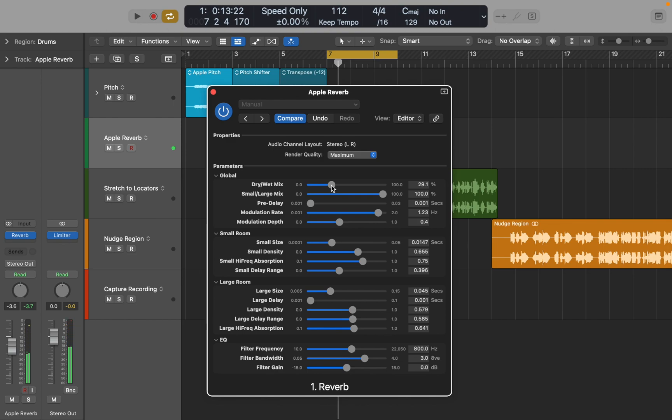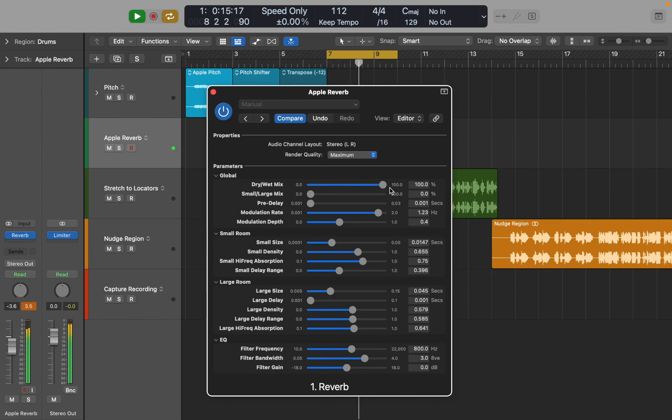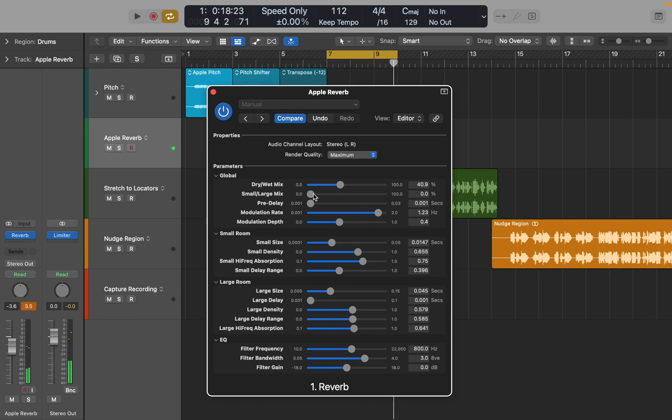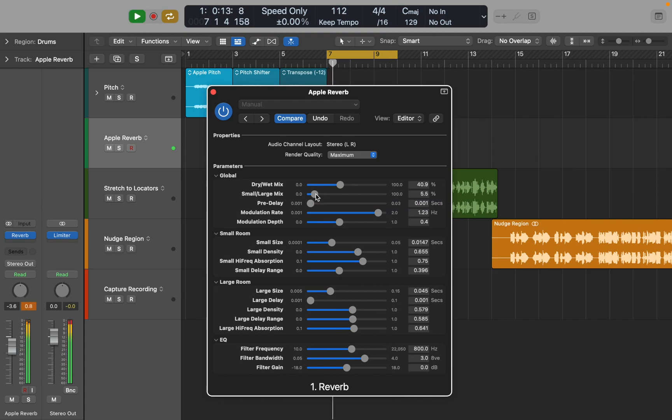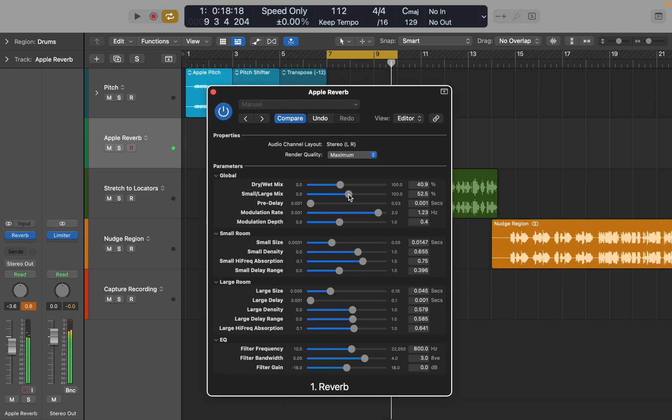Below dry wet mix you can find small large room mix, that lets you combine two types of reverb. You can bounce between two rooms. Below you can see separate settings for both small and large room. I think with some tweaking you can get natural sound out of it.